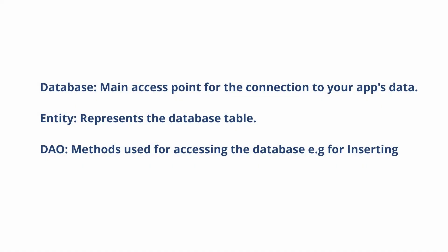Room is a persistent library that provides an abstraction layer over SQLite. There are three components in Room: Database, Entity, and the DAO.